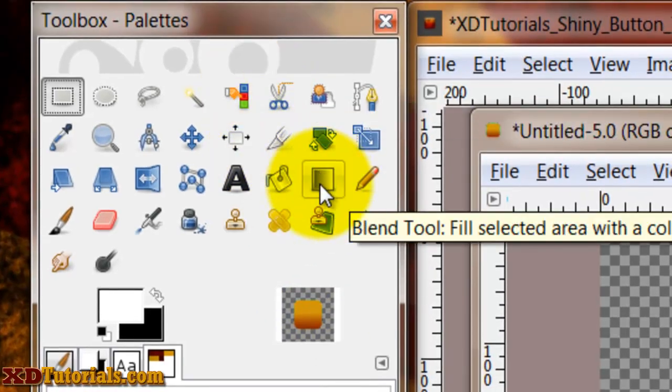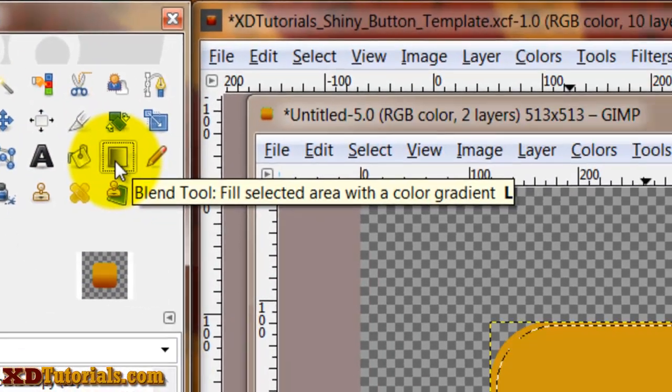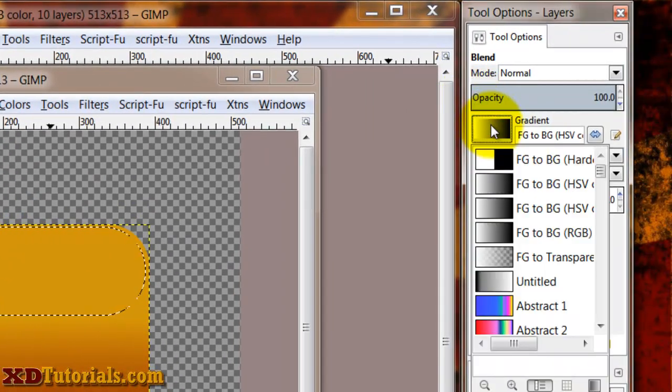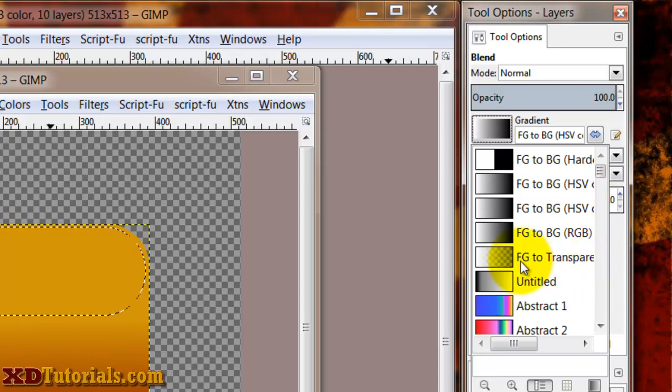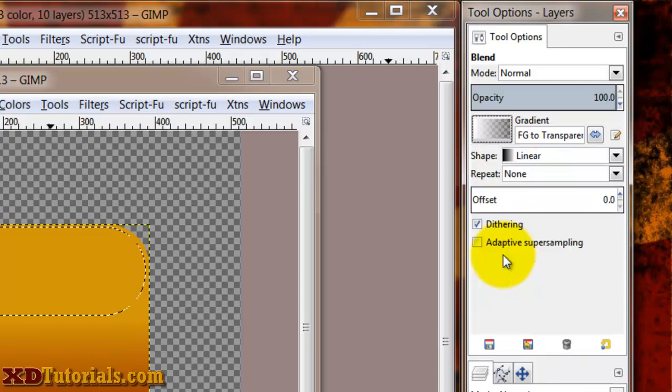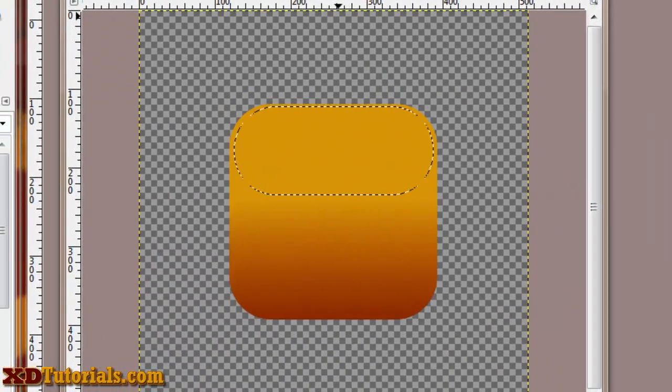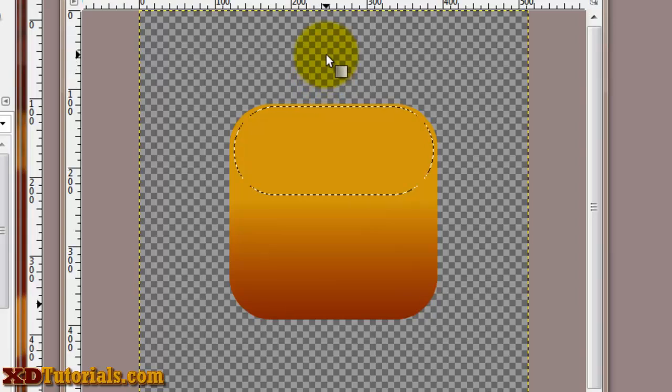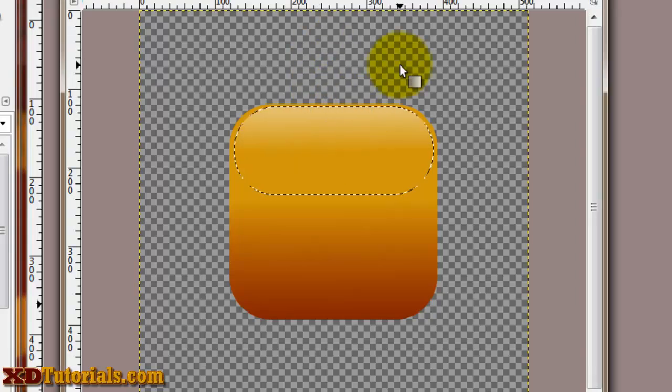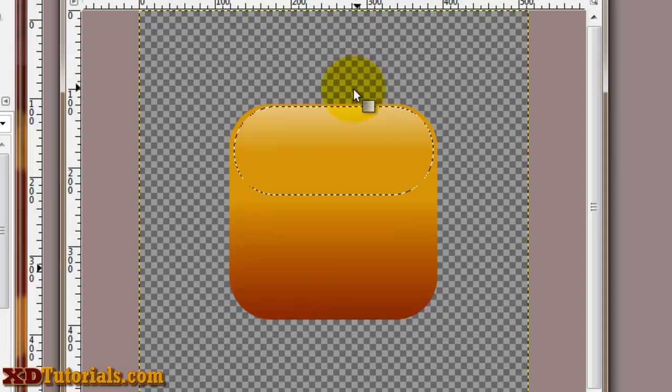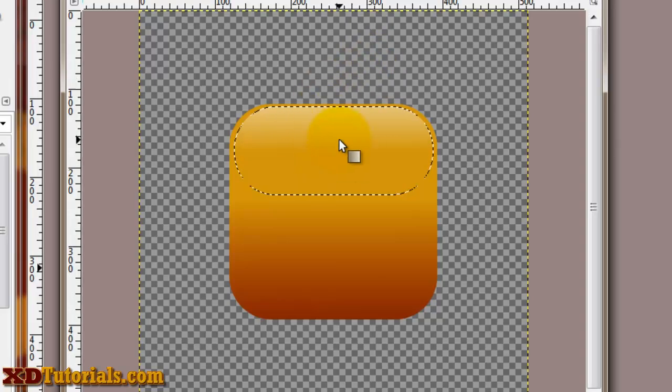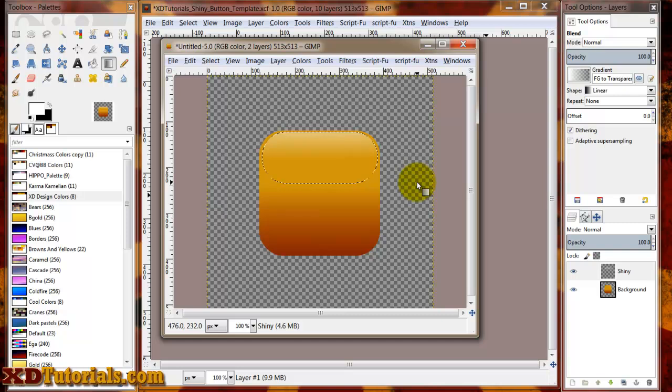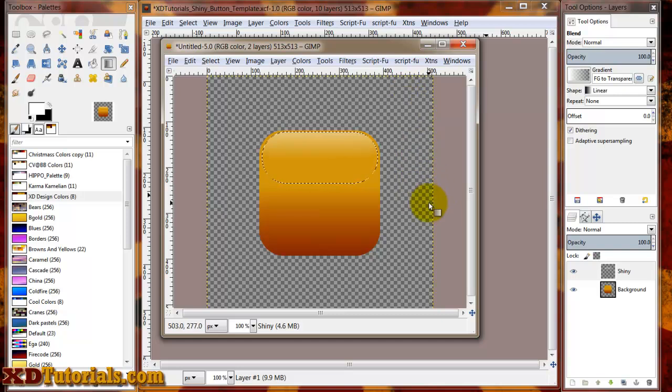I'm going to click on my blend tool. My gradient, I'm going to do foreground to transparent. I'm just going to make sure that my shiny layer is selected. And I'm just going to do one swipe, just like here. If you don't think that this is bright enough, you can always duplicate the layer and just kind of make it darker or lighter or whatever you want to do.